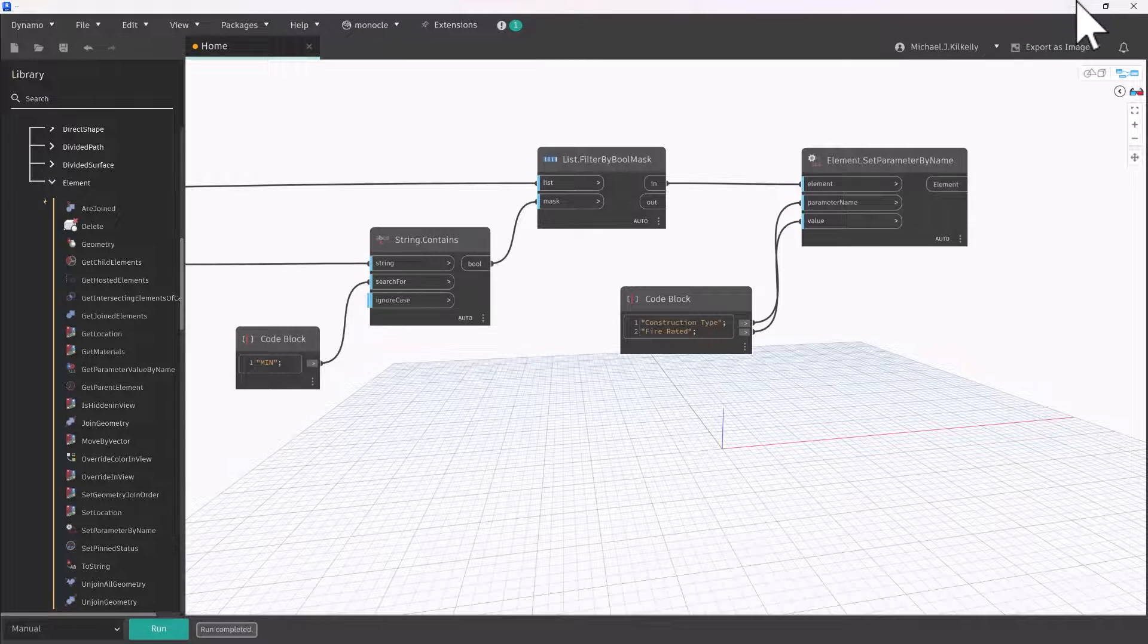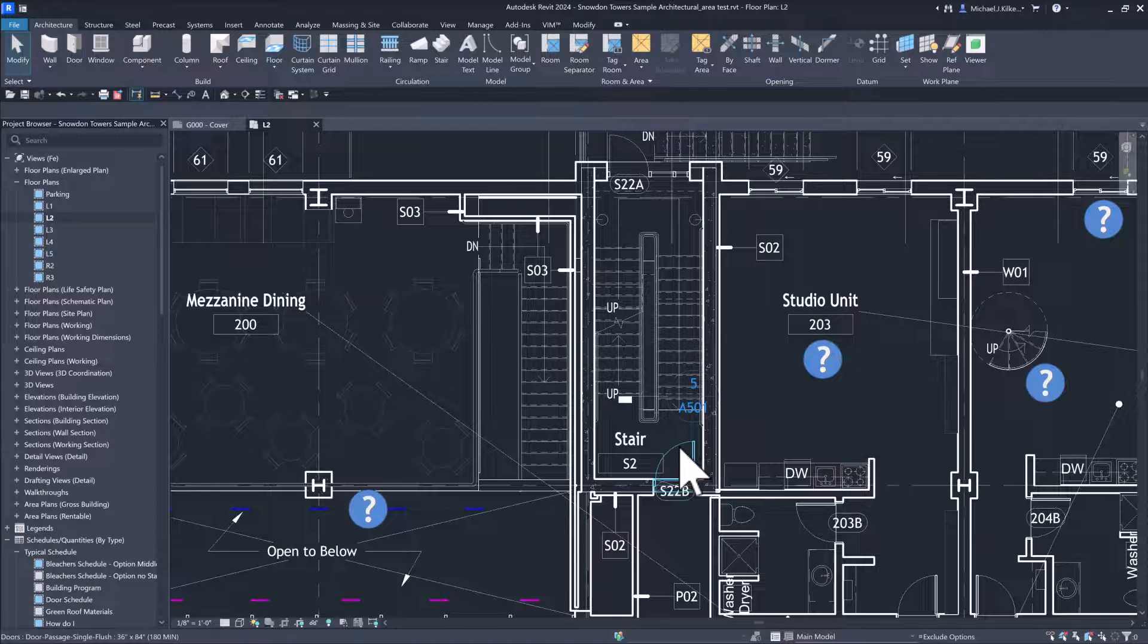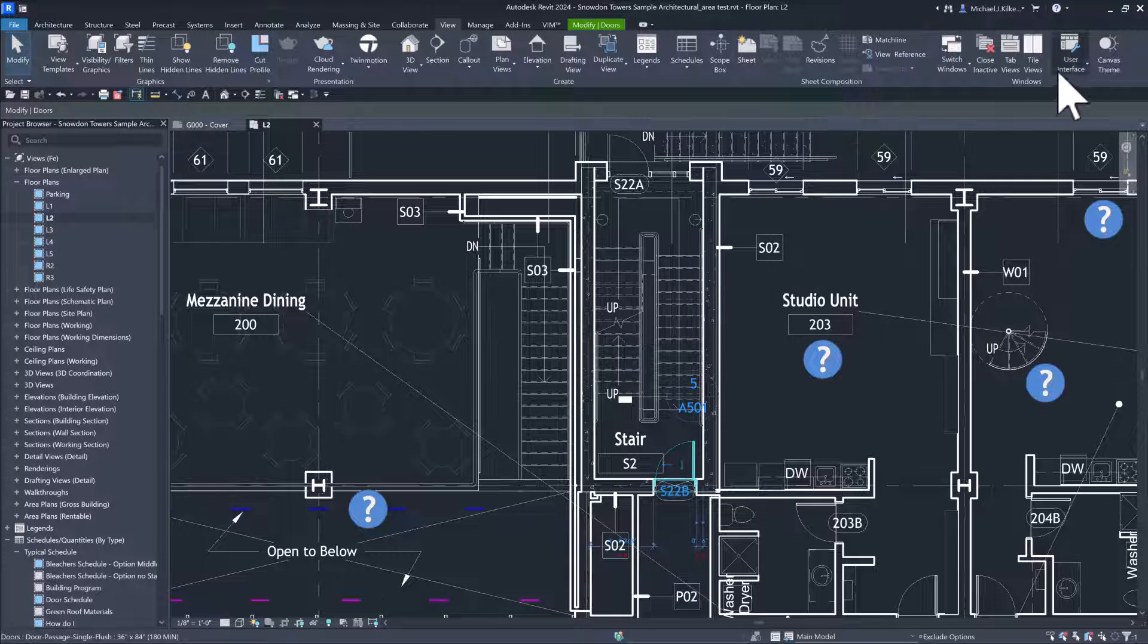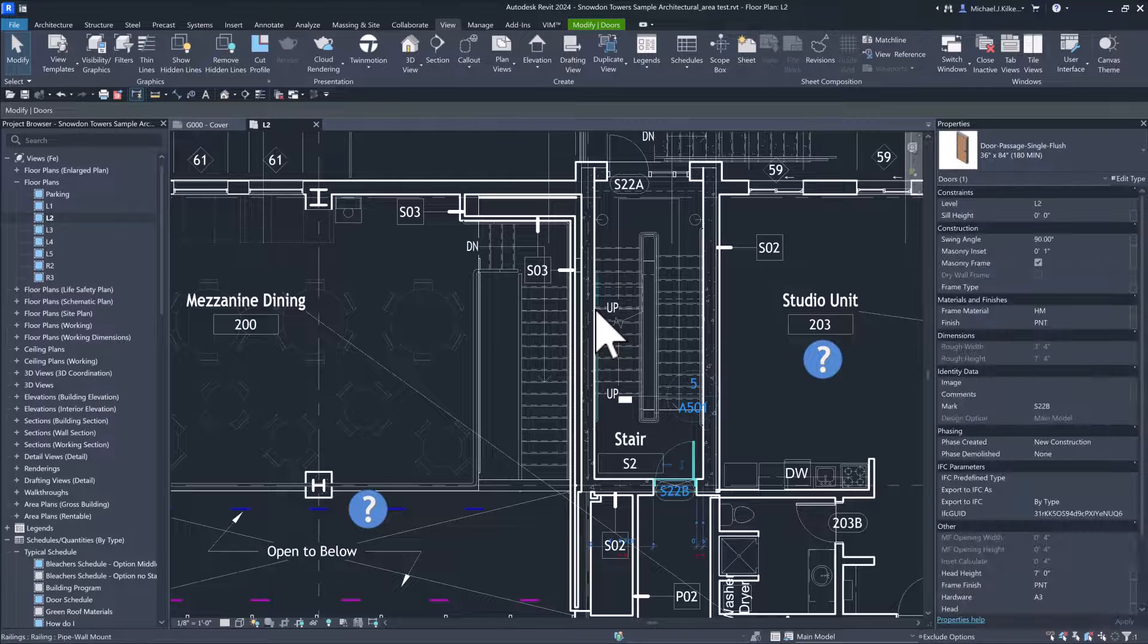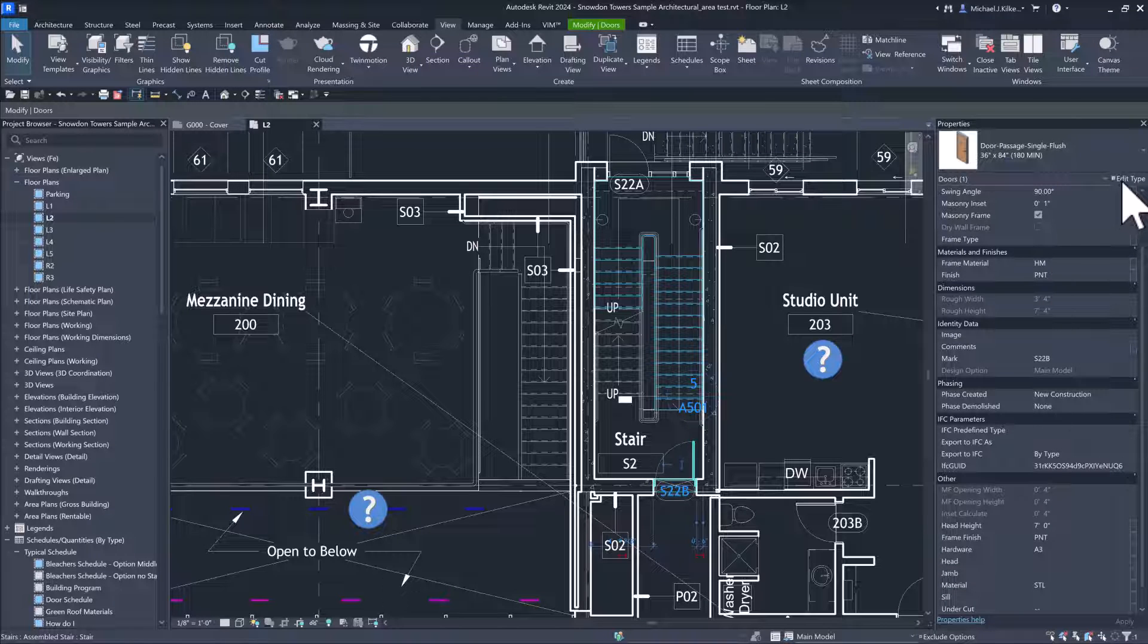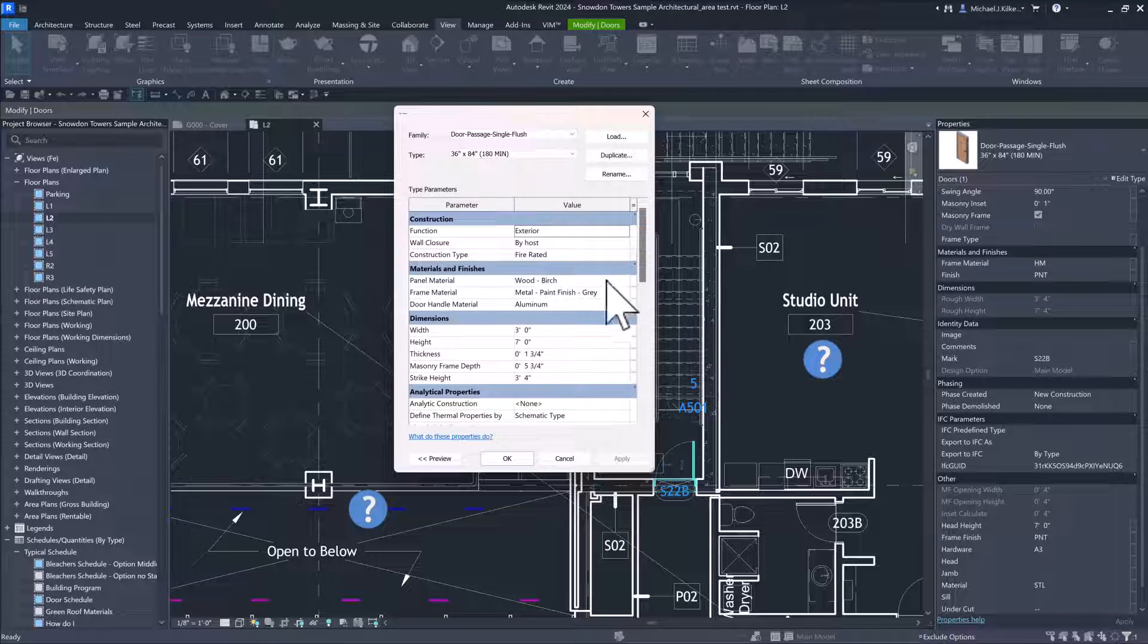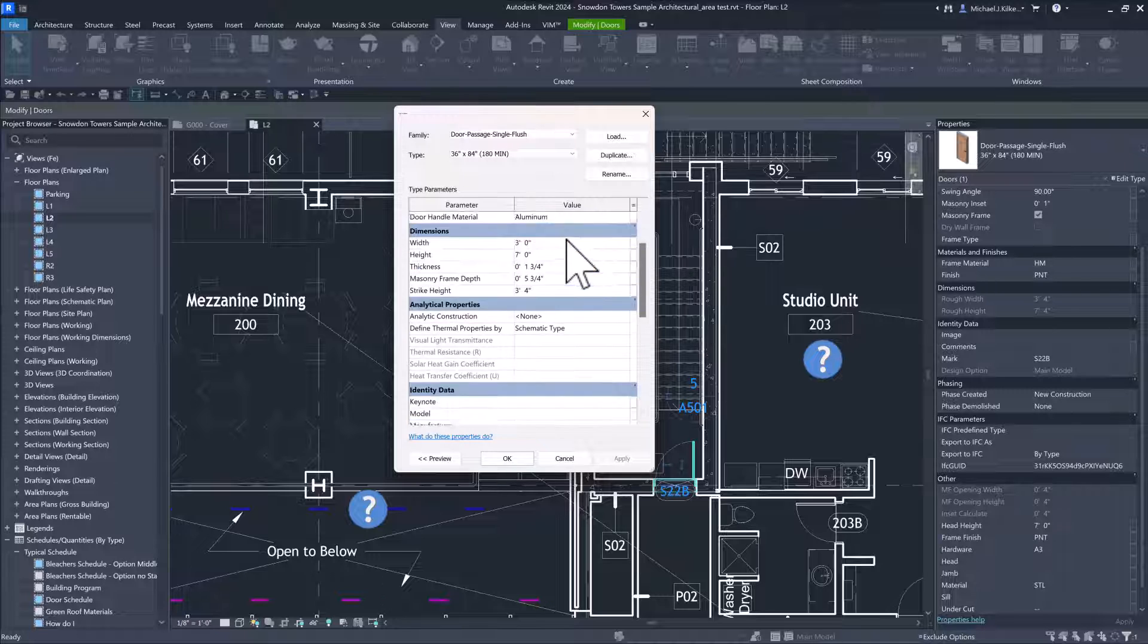I can switch over into Revit and let me grab or click on one of these doors here. And I need my, it's like I turned off my properties window. Let's get that back real quick. And we can just verify that that construction type property has been updated. So I've selected a fire stair door, it should be fire rated. I can check and see if I scroll down, actually I need to edit my type because that's where I made the change. If I edit the type, I can see scrolling through, so here's our construction type right here is set to fire rated.